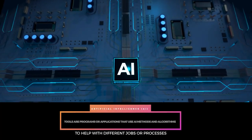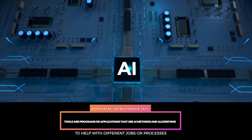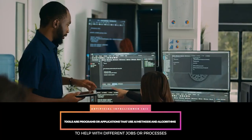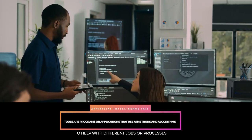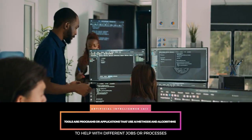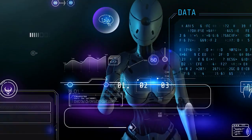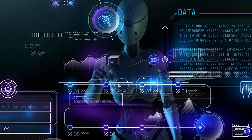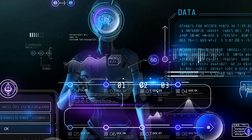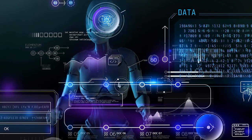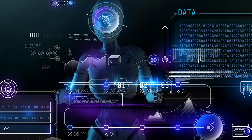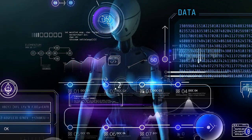Artificial intelligence tools are programs or applications that use AI methods and algorithms to help with different jobs or processes. These devices automate difficult jobs and are made to resemble human intelligence, which promotes accuracy and efficiency.